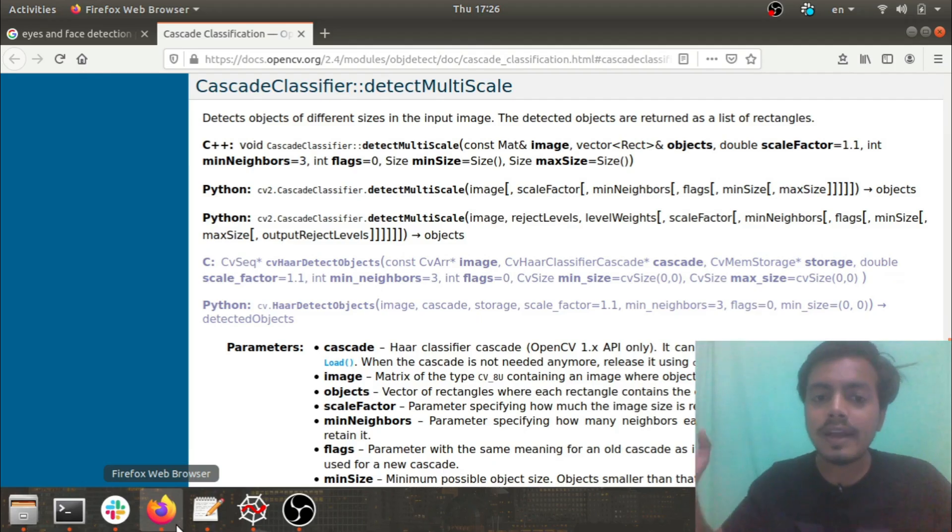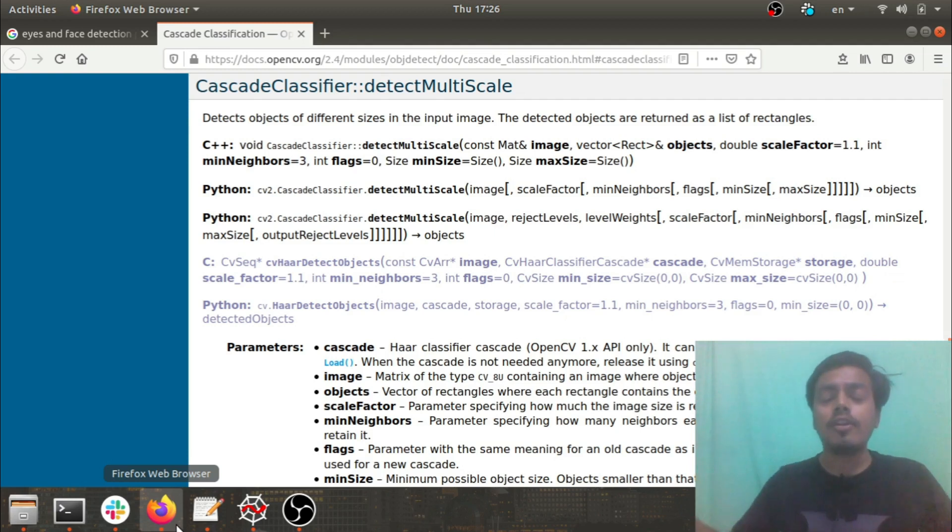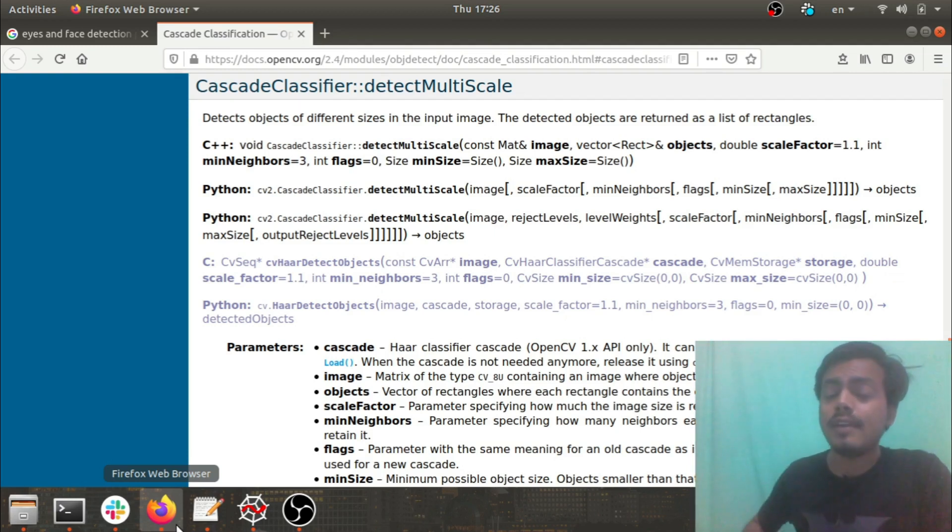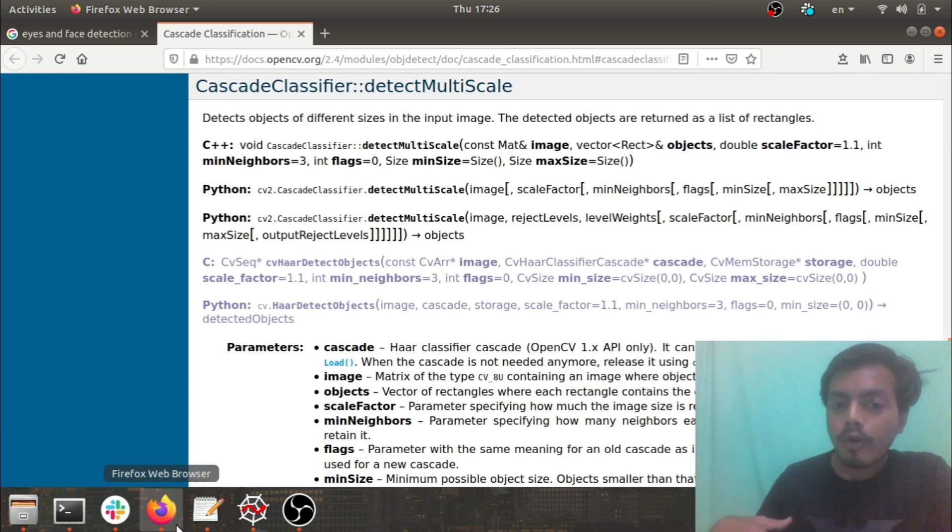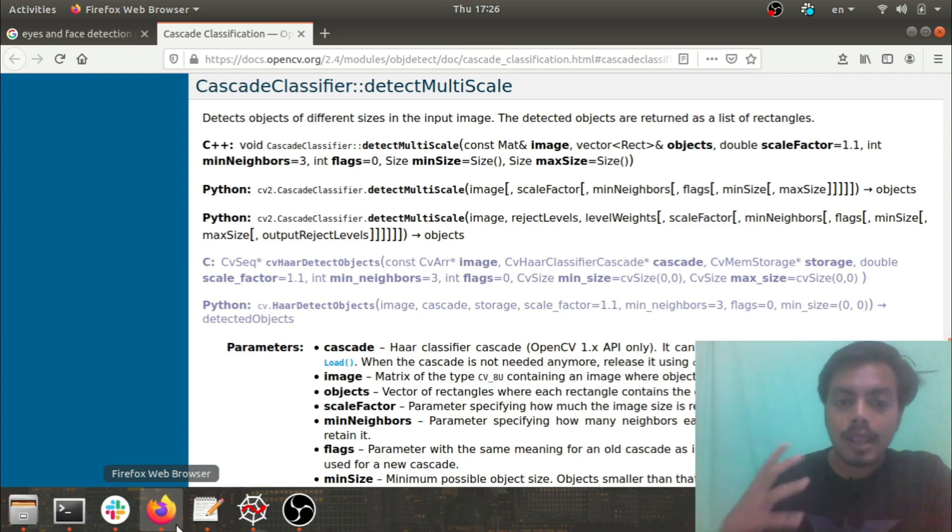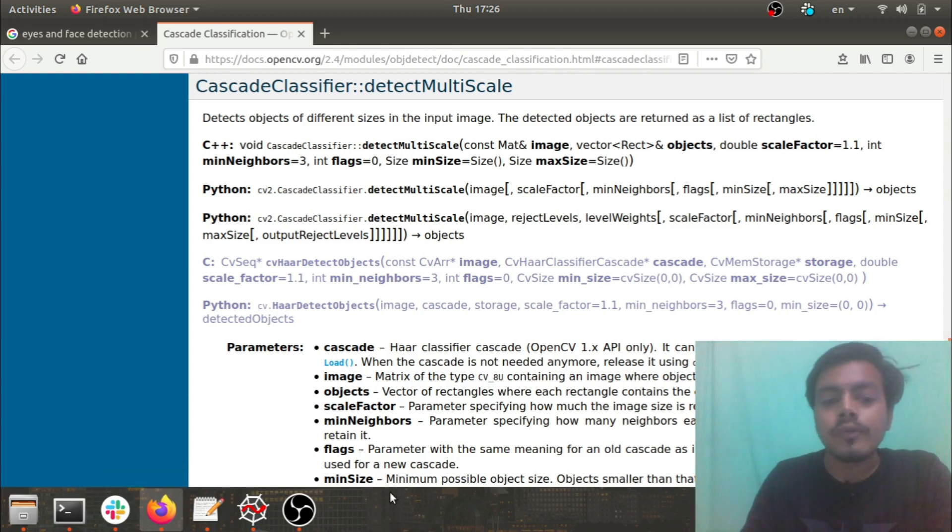Hey what's up guys, this is Akshay from AS Learning. Today we'll be seeing how to identify different body parts like your eyes, your face, your smile, your upper body part, and your entire body from any image or video.